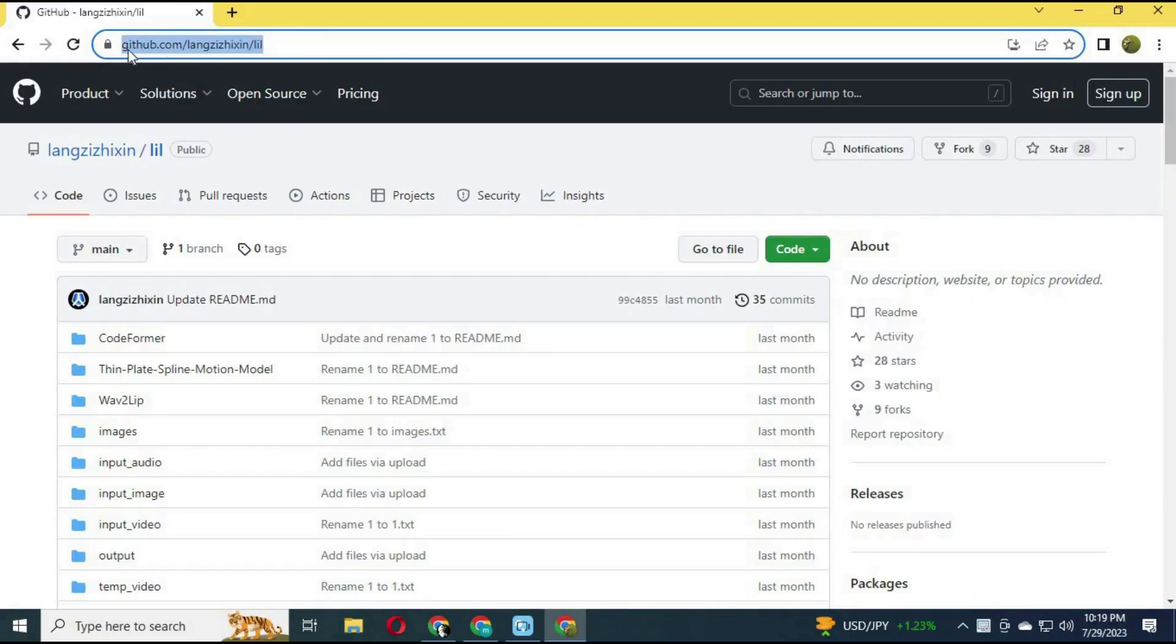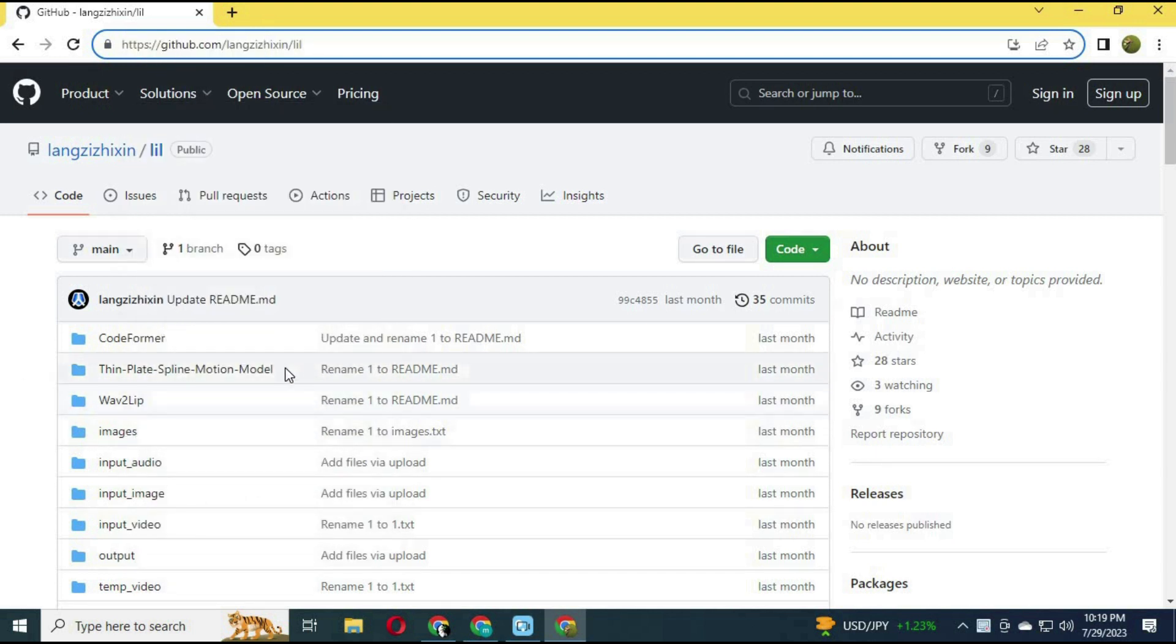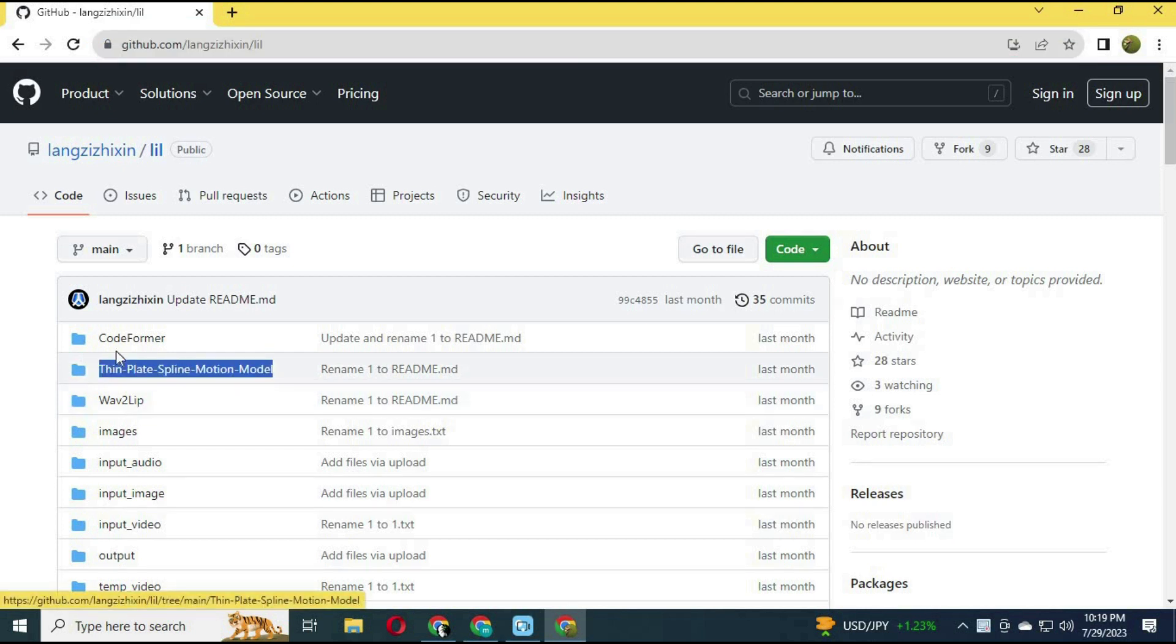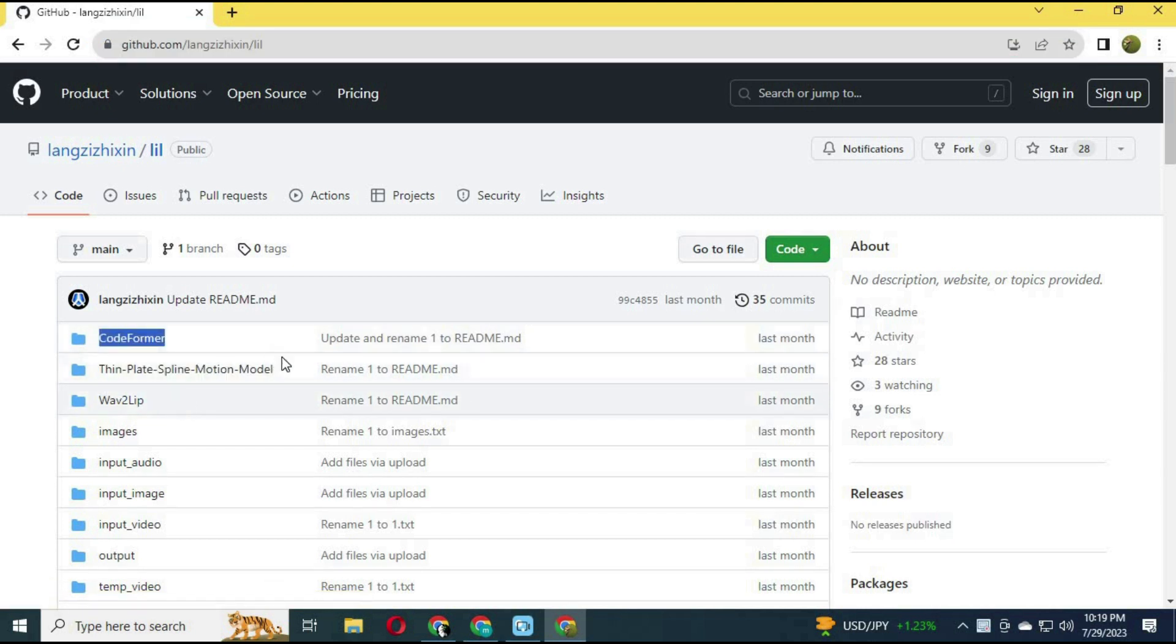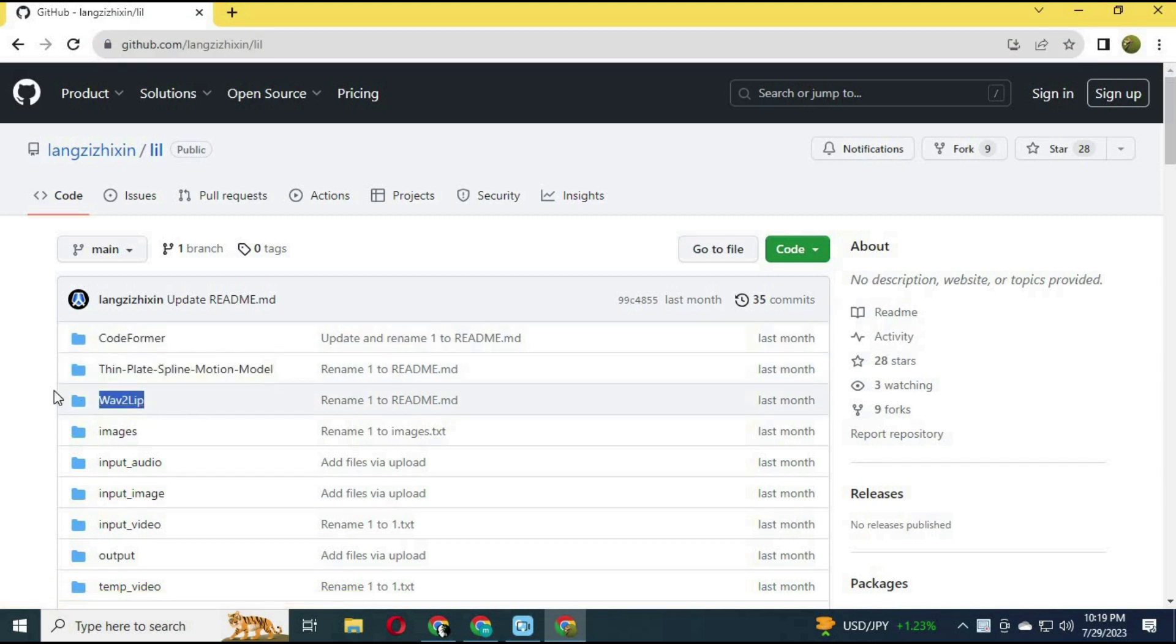To use AI Lil, click on the link in my description. Lil is a combination of amazing AI tools like Wave2Lip, Thin Motion Model, CodeFormer, and Talking Image.